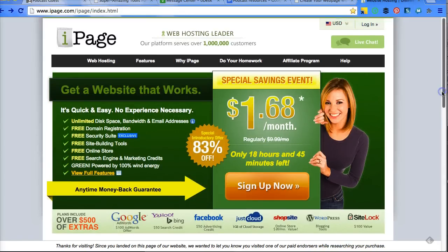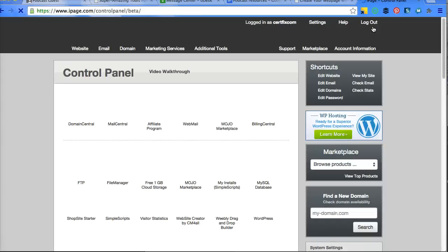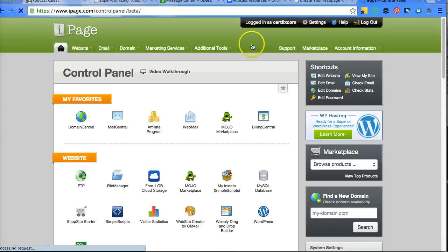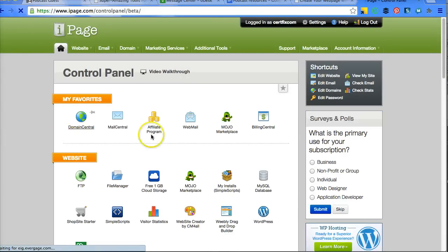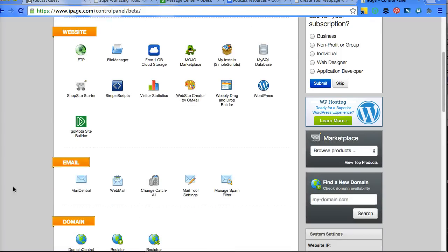When you log into iPage, it takes you to your dashboard or control panel. The sites that you use the most will be at the top, and the rest of your stuff will be down here below.